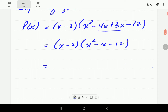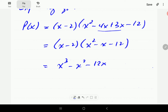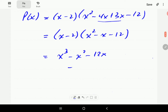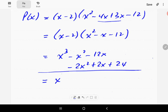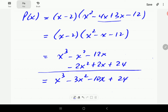Then we are going to multiply this binomial into this trinomial. x times x squared gives us x cubed. x times negative x gives us negative x squared. x times negative 12 gives us negative 12x. Then negative 2 times x squared gives us negative 2x squared — I'll write that under the x squared we already have. Negative 2 times negative x gives us plus 2x, and negative 2 times negative 12 gives us plus 24.